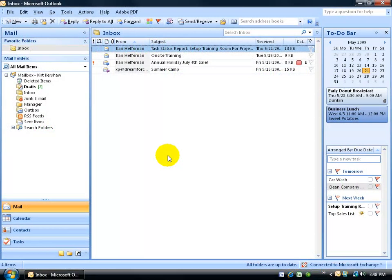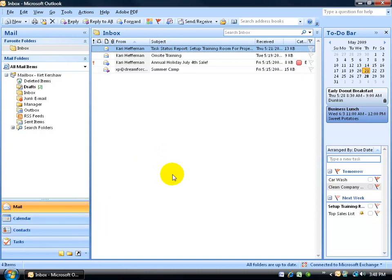In order to be able to share your folders like your mail, calendar, and contacts with other co-workers within your organization or company, your company has to be set up and connected to a Microsoft Exchange server. If not, you won't be able to share your folders.